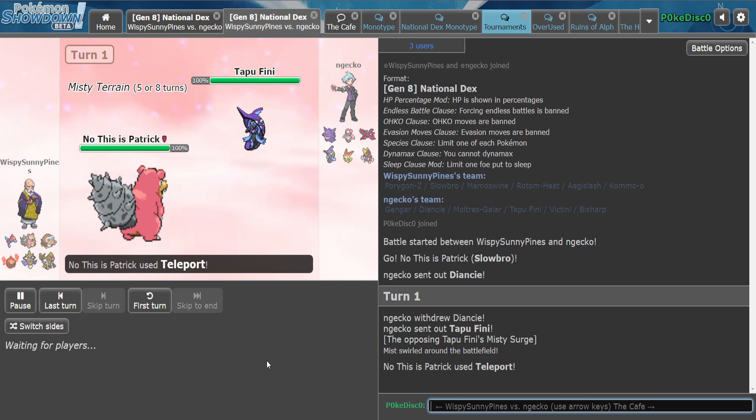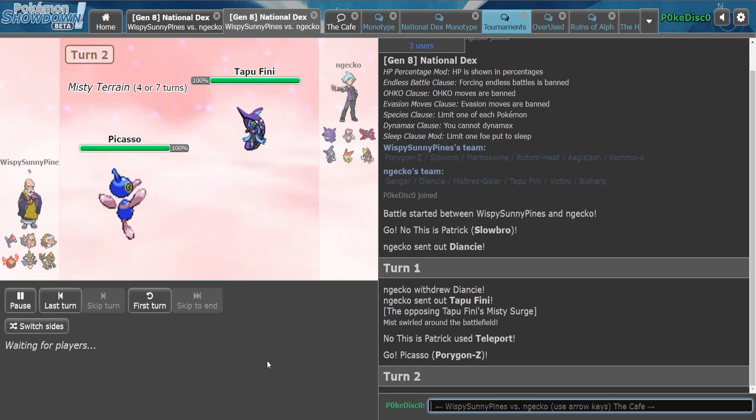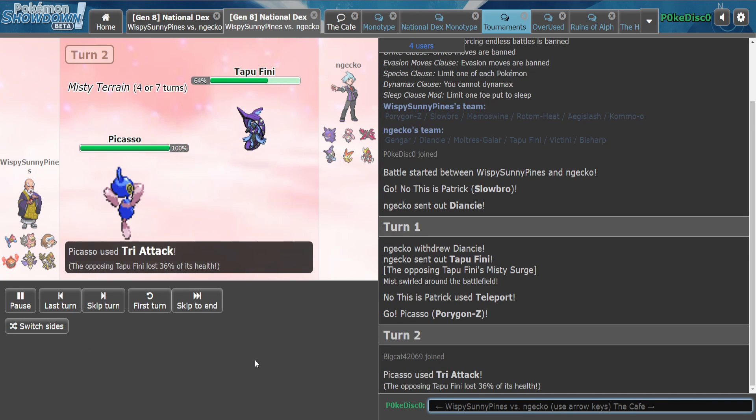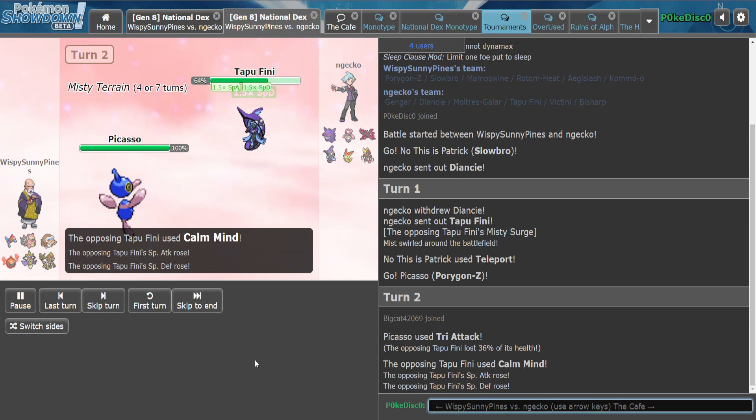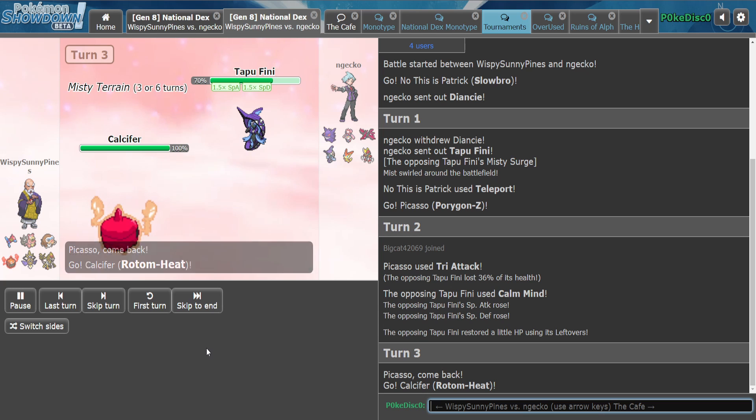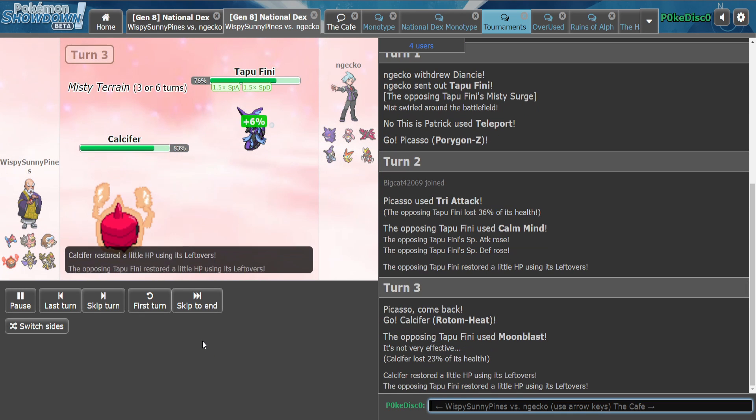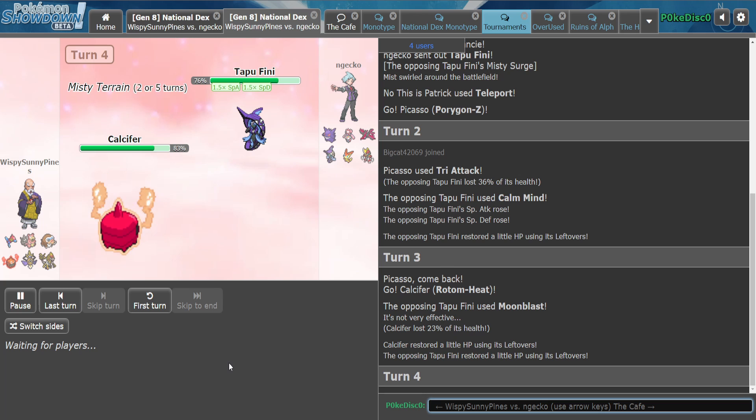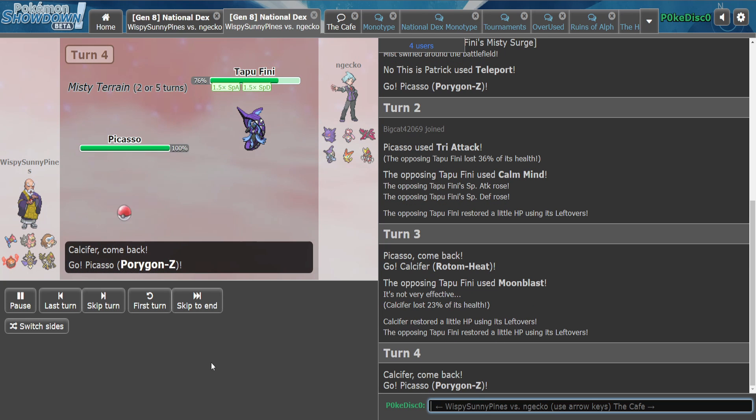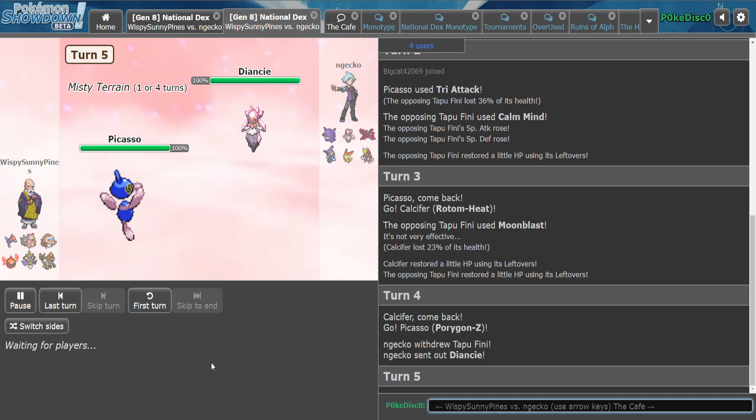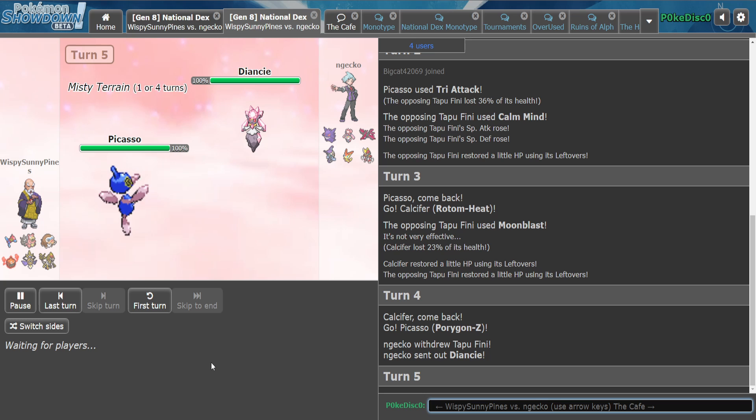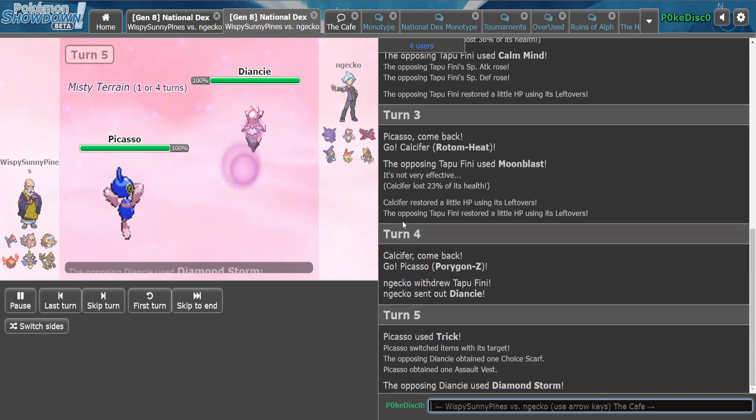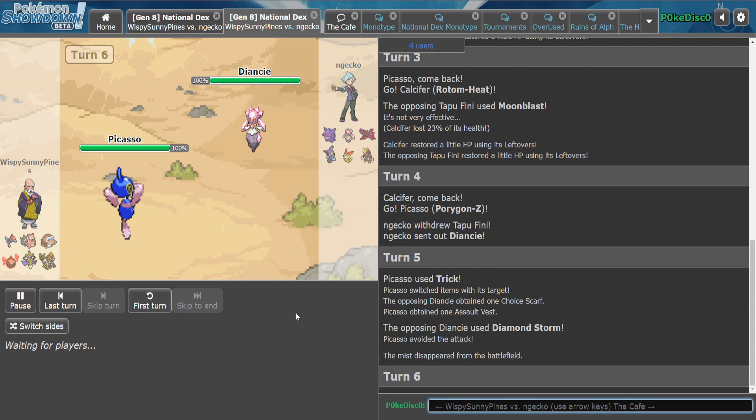We don't have Blicephalon to trick the Tapu Fini this time, so let's see how Jerry deals with the Combine. We didn't get Download, which means we have Adaptability. These switches are crazy, did he raw switch? He did raw switch.